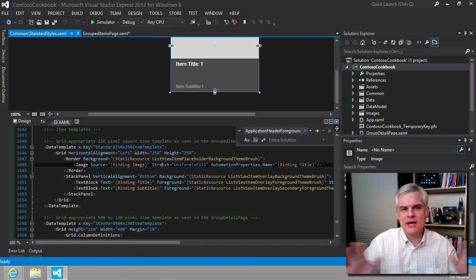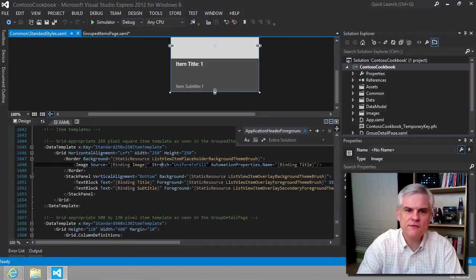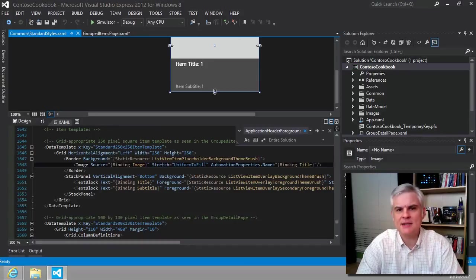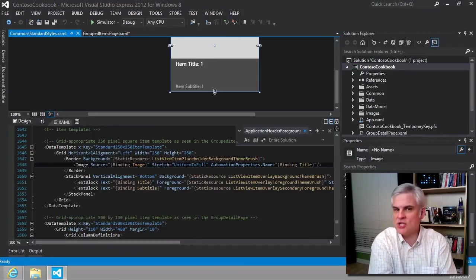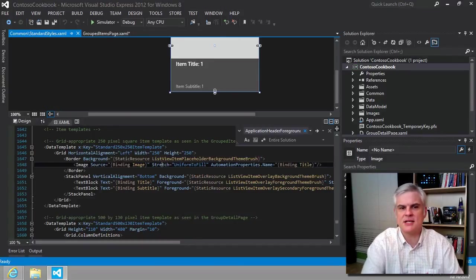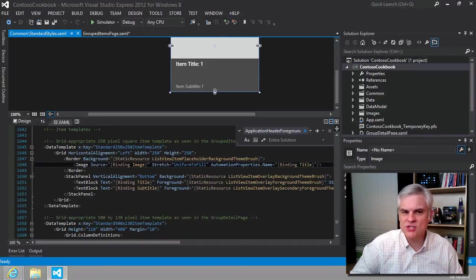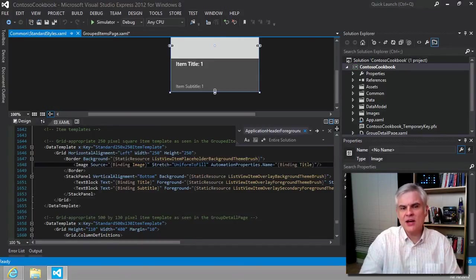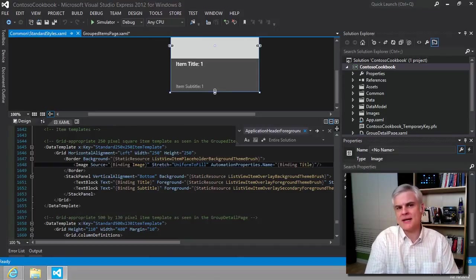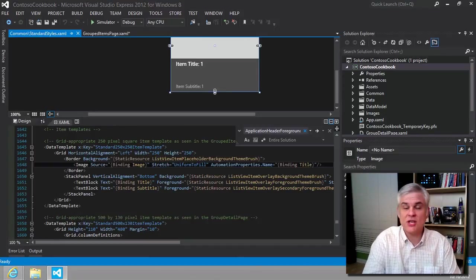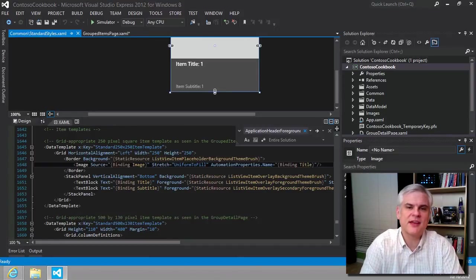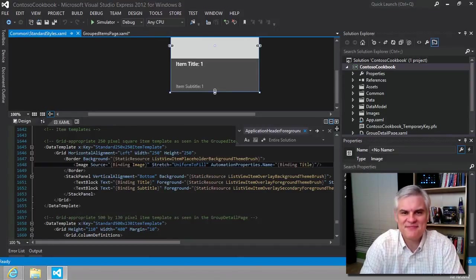Now that we have some background on the grid view and the data template that we're going to be changing in the next lesson, that should give us the confidence to make the change and to understand the impact of those changes. We'll start with that in the next lesson. Thank you.